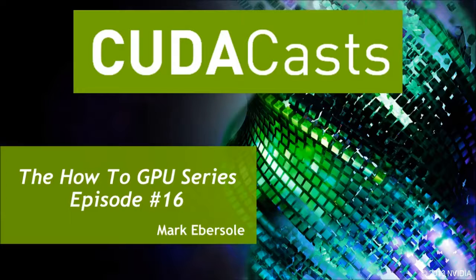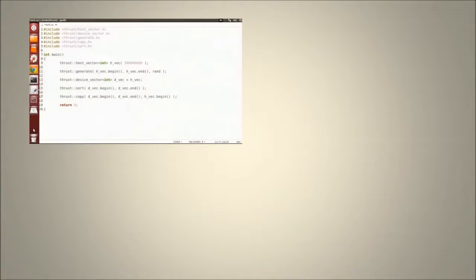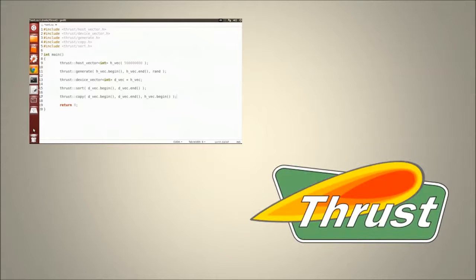Hello and welcome to another episode of CudaCasts. In the previous episode, I introduced you to the basics of Thrust, a C++ template library for parallelism.